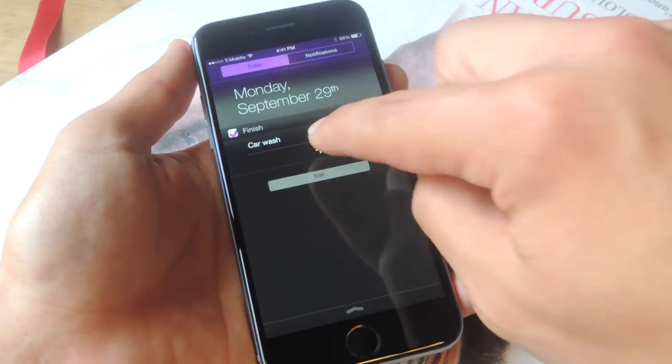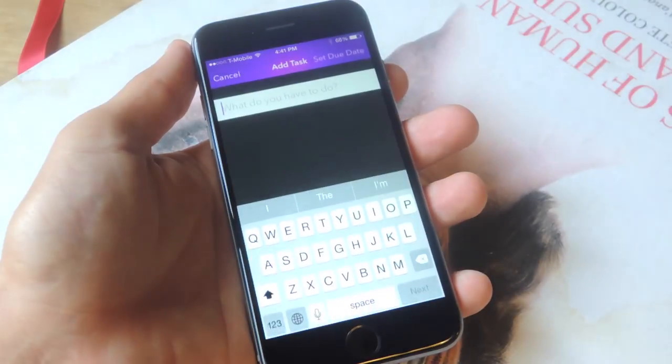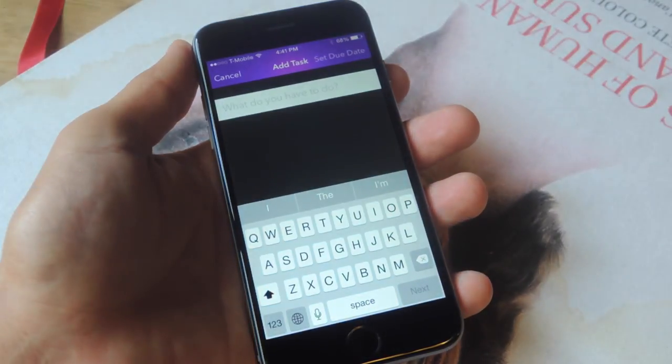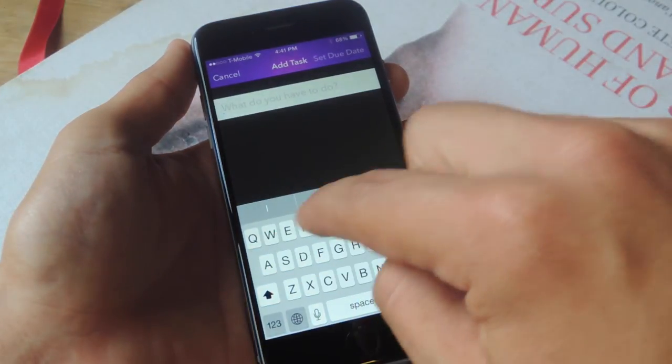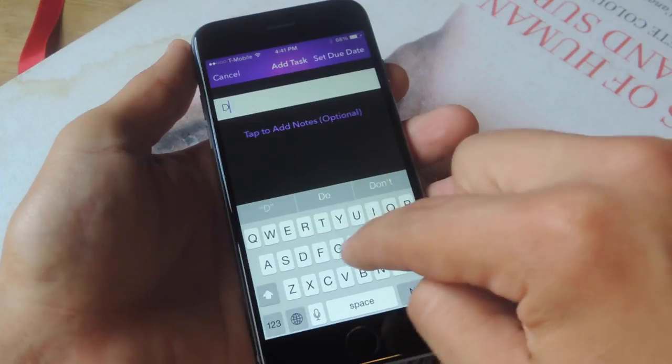So let's say I need to add something — I'll just hit the addition sign and add something else to my to-do list.